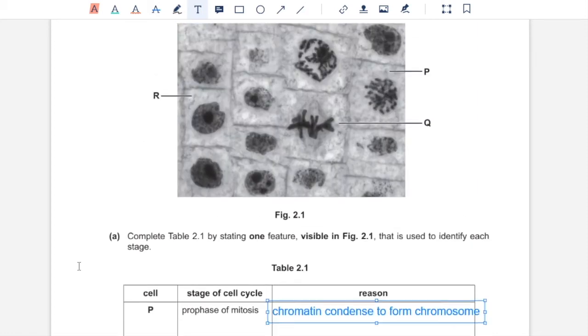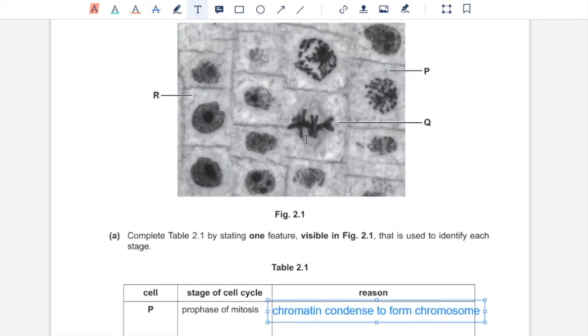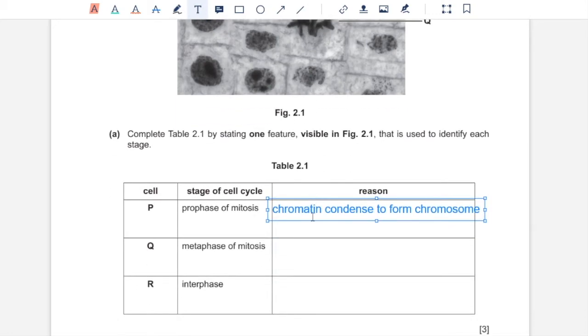Q shows metaphase of mitosis because in cell Q, the chromosomes are aligned along the equator of the spindle.